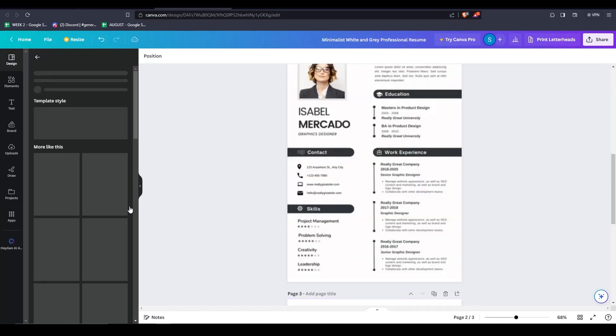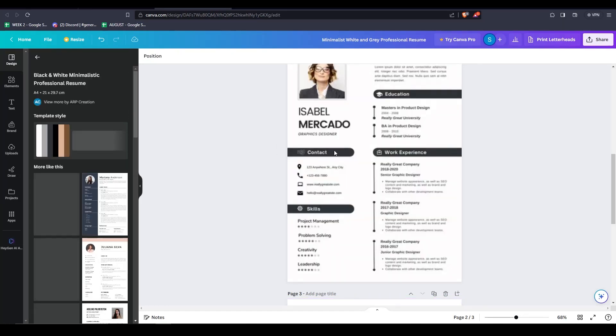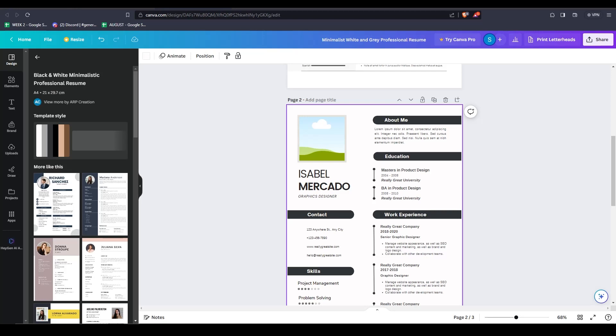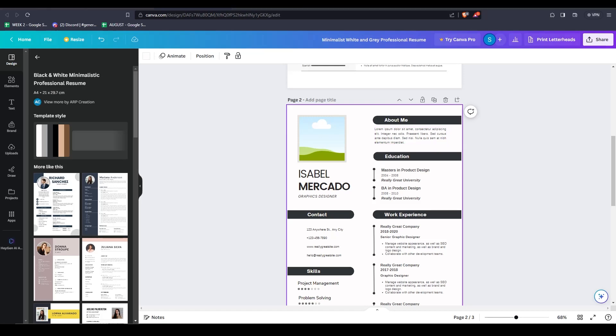Now similar to everything else on Canva, you can edit and customize this template however you wish. But right now, I just want to show you guys how to add your own photo to a pre-existing Canva template. As you can see, this template already has a photo option element already inserted. But I want to add my own.